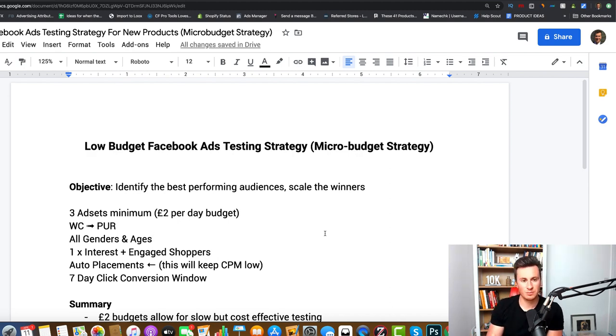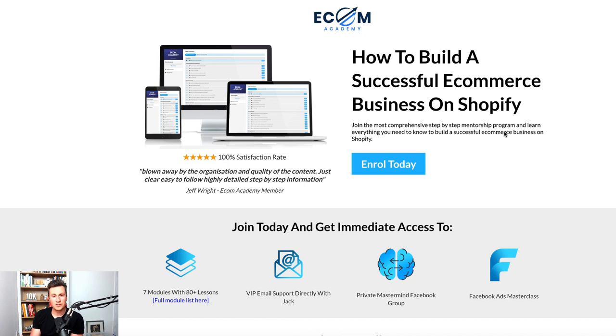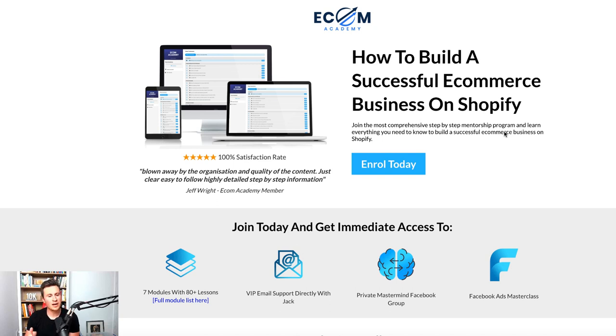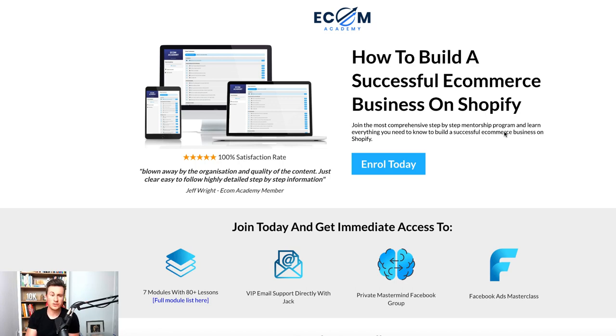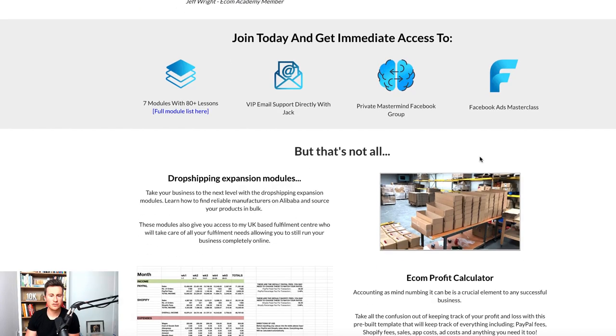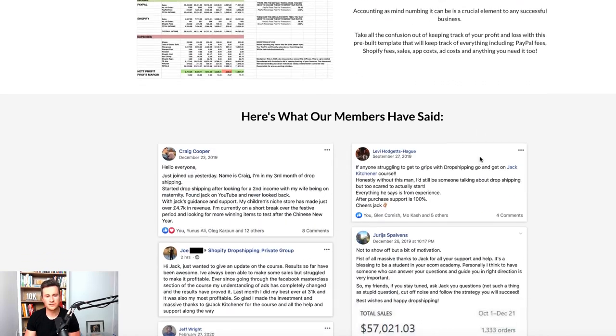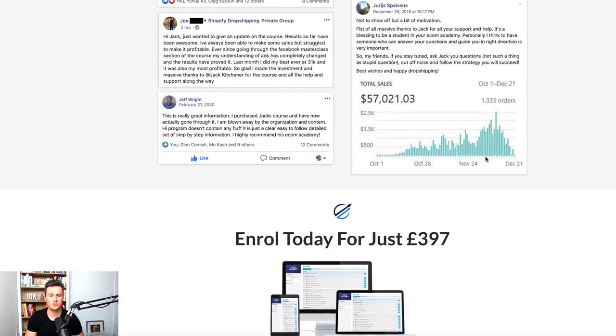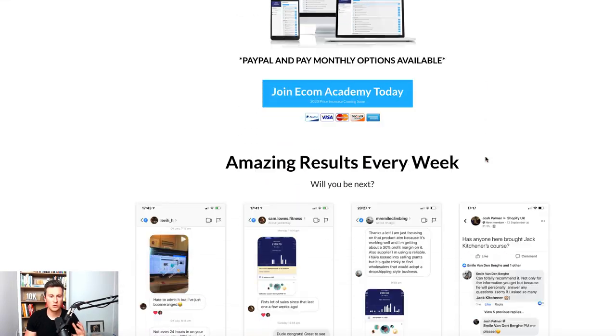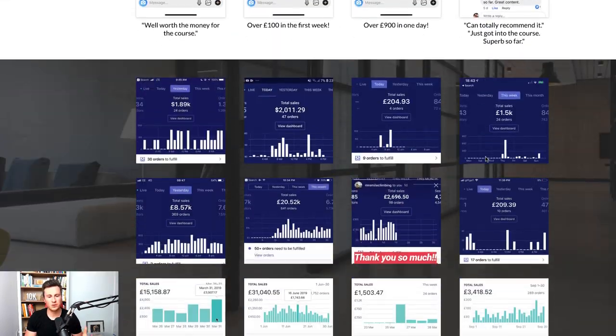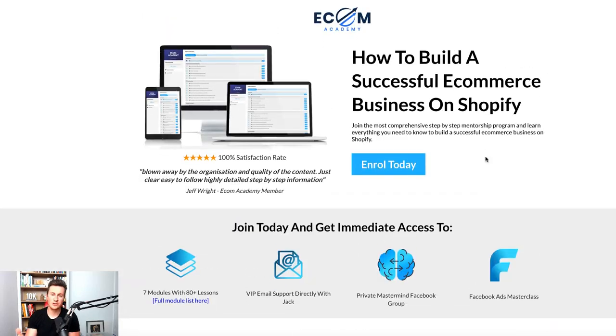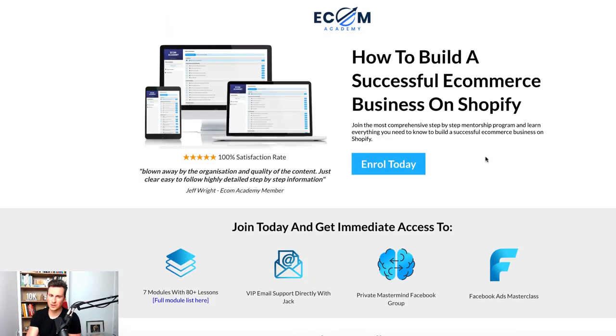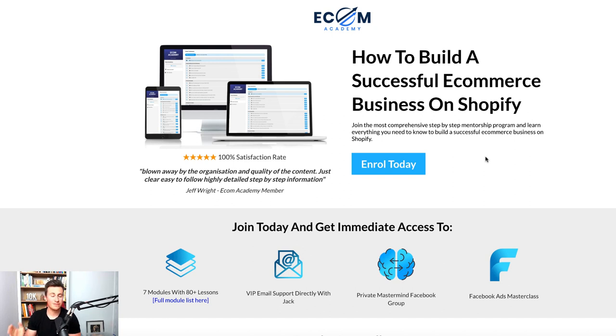Before I end the video, I just want to introduce you to my ecommerce training program which is called Ecom Academy. There's been a lot of people asking me if I have some sort of training program or mentorship program and they didn't realize I had this. For all those interested, there will be a link in the video description. Make sure you head across and you can see all the different content, support, resources that you get, all the different testimonials. If you are interested, head below into the video description and there'll be a link there for the Ecom Academy. That being said, thanks very much for watching the video. I hope you enjoyed it and see you in the next one.